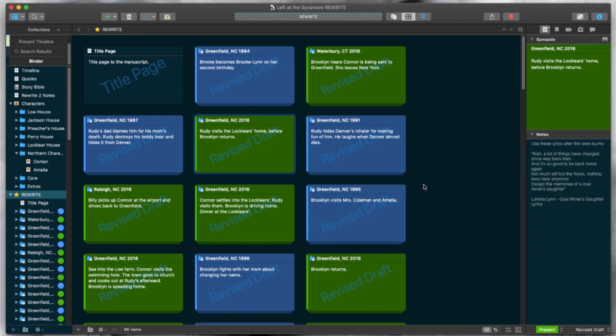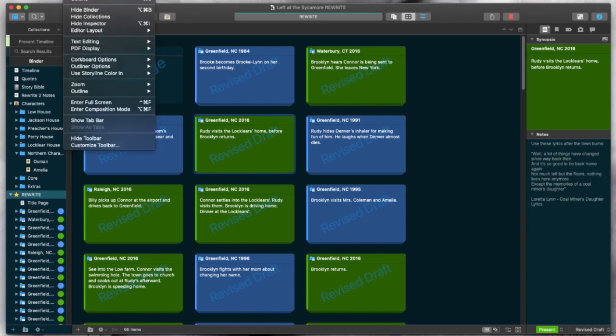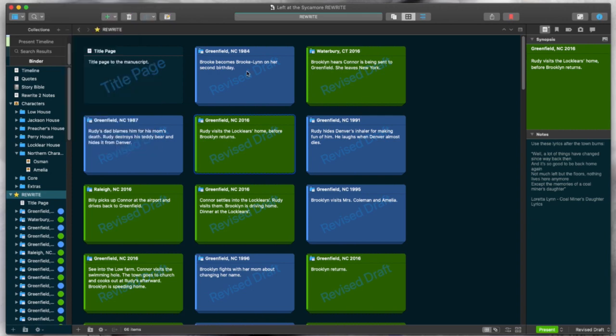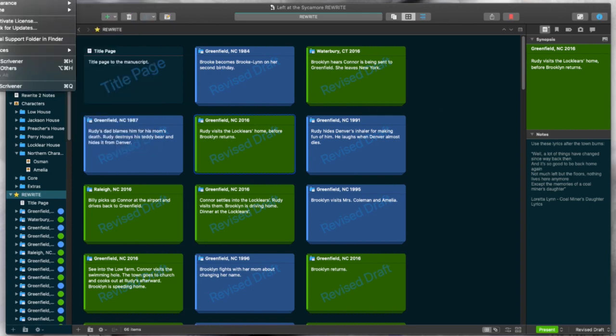Of course, Scrivener 3 looks a little bit different. It's a little more streamlined, a little bit cleaner, and I really like that. But you can also change up the color scheme. You see, I have it in dark mode. I really appreciate the dark mode. It's a lot easier on my eyes. But you have a couple more options. So if you just go up here and go to Scrivener, Appearances.